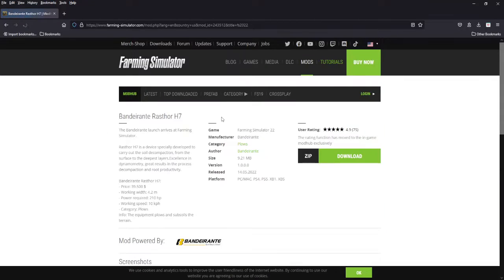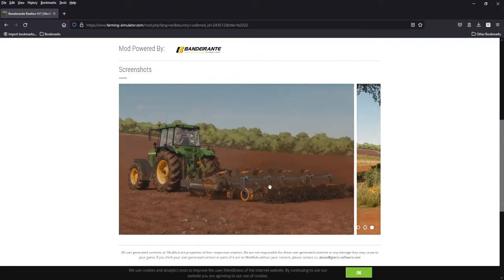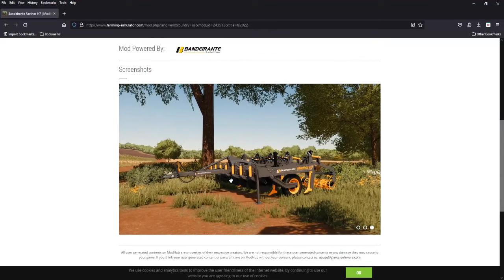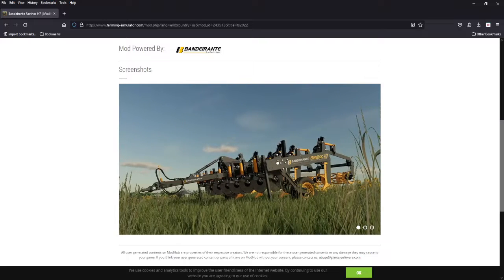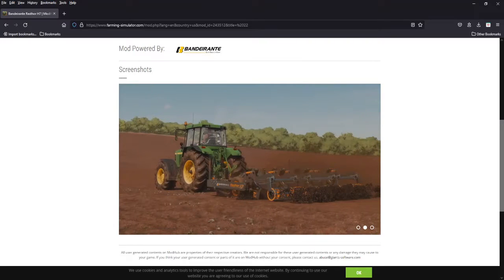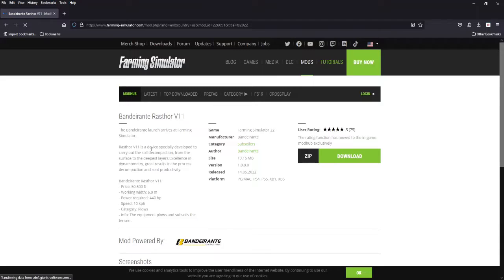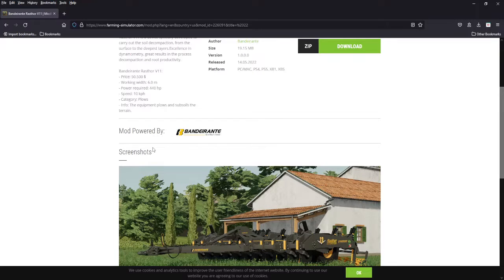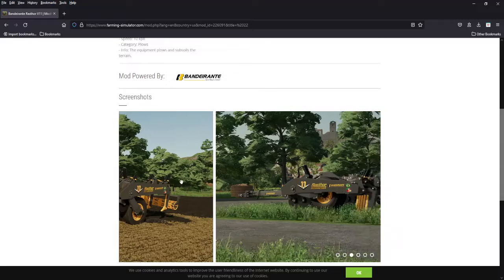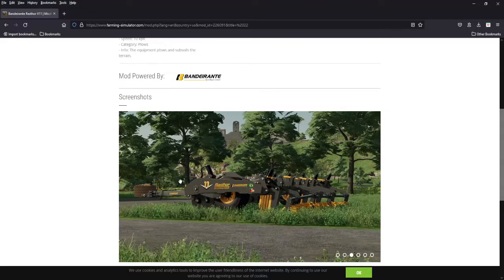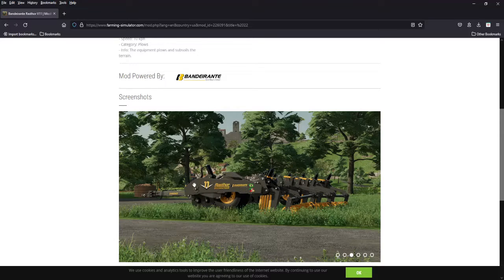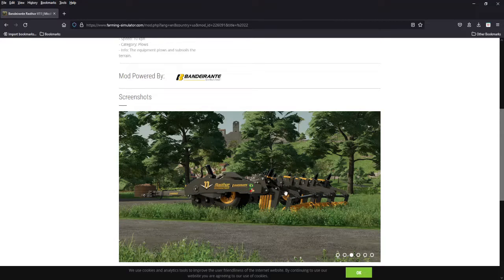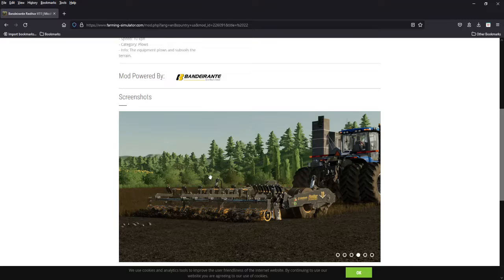Next we got the Raster H7, it is a plow, 4.2 meters, 210 horsepower to operate. Again these look amazing, nothing wrong with the quality of these mods. And then the Raster V11 which is 6 meters and a big 440 horsepower, so 6 meter plow or subsoiler. 440 horsepower is a lot, I try not to use anything that small that requires that much horsepower but that's just me. Again these look amazing, every bolt, nut, rivet, shank, they all look great.